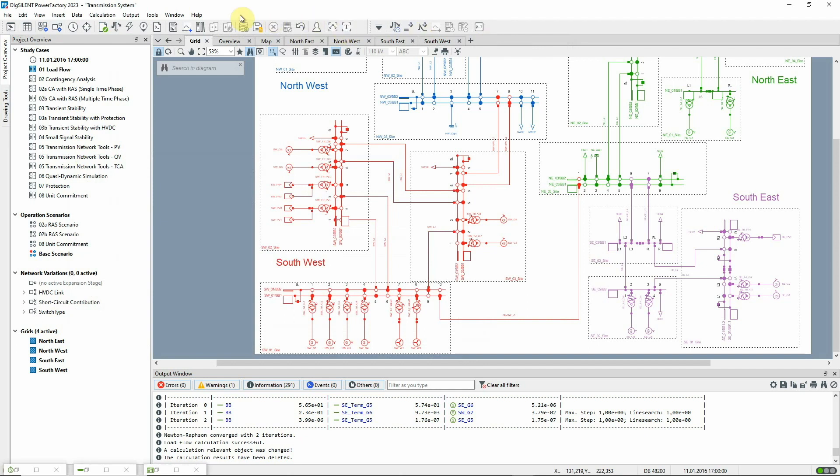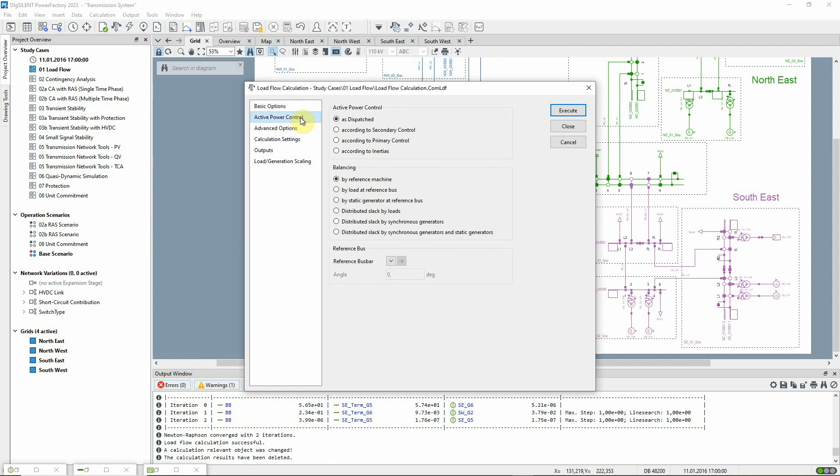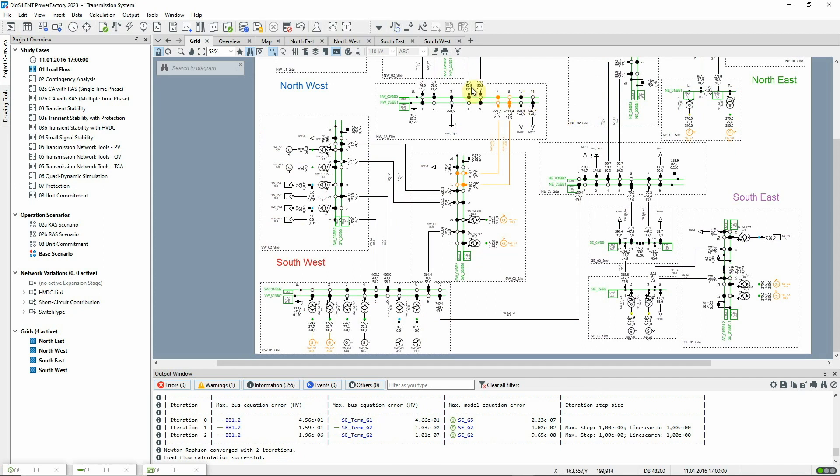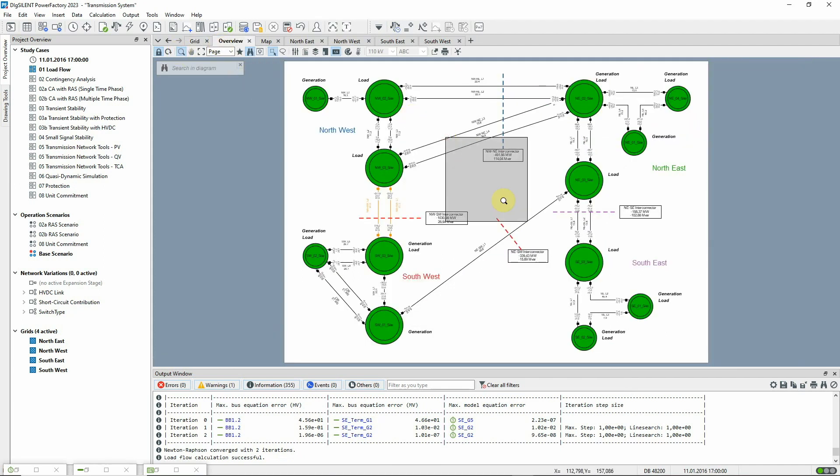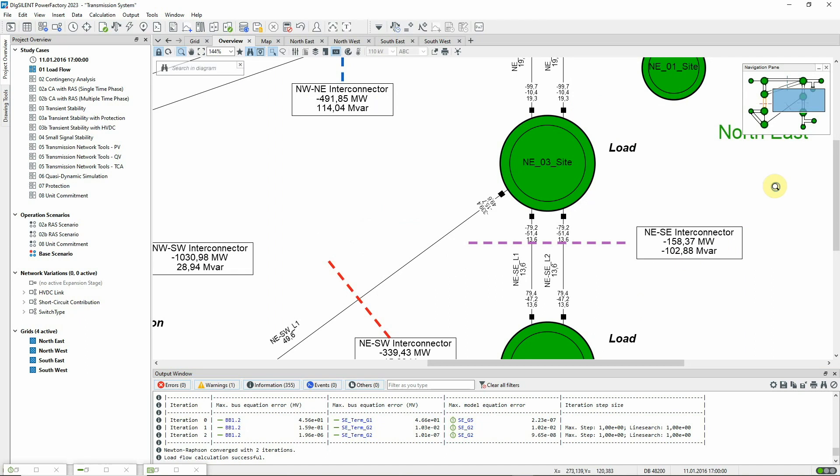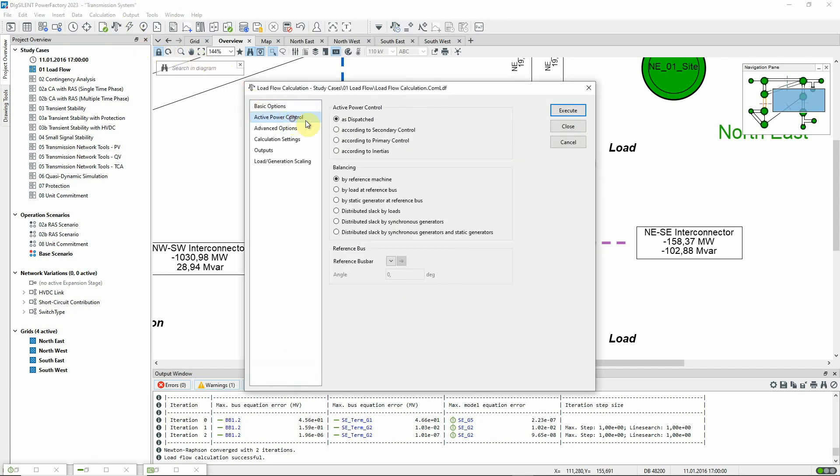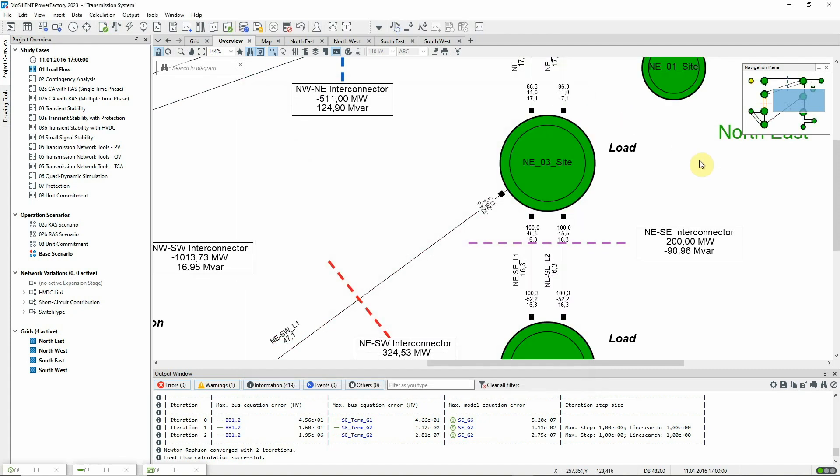To see the impact of changing the active power control mode, let's first run a load flow with the active power control still set to as dispatched. We can see that about 158 megawatts is being exported from the southeast. Now we change the setting to be according to secondary control and run the load flow again. The generation has been adjusted to ensure a 200 megawatt transfer across the boundary.